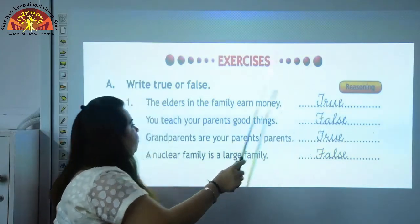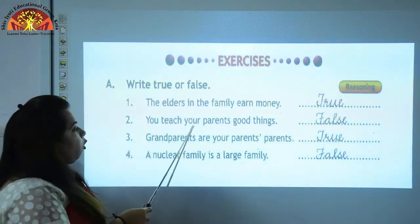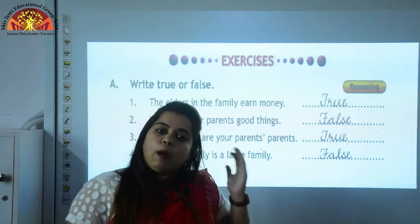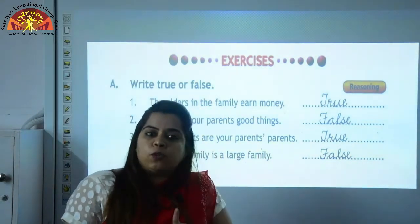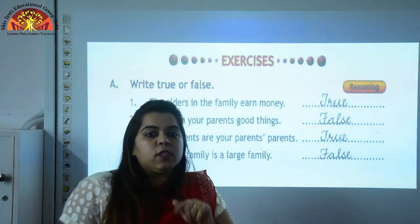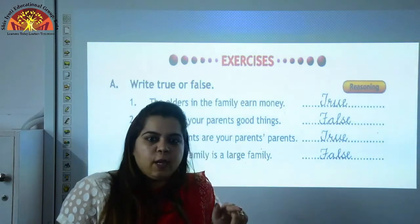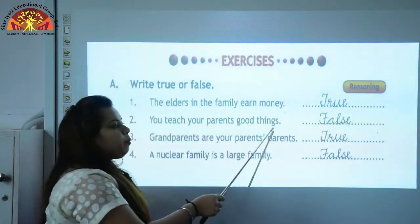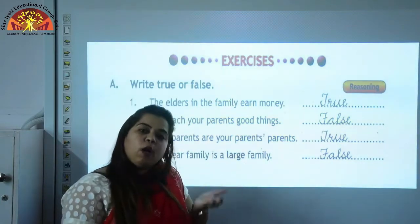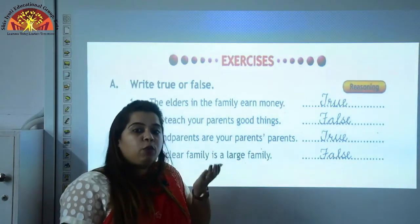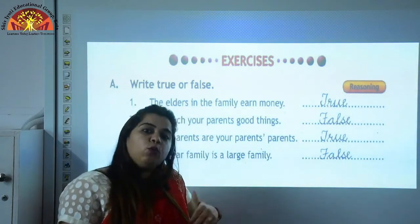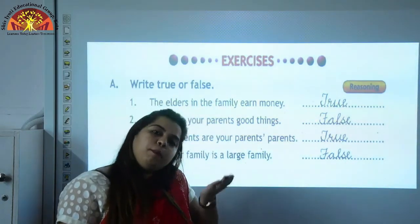You teach your parents good things. Your home is the first school where your parents teach you good things. So who teaches you good things? Your parents — you don't teach them. So this statement is false. Because your parents teach you good things before you come to school, when you are 3 to 4 years old — you learn good habits at home.